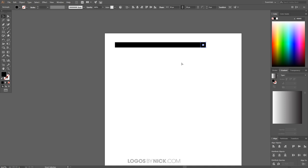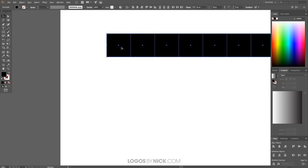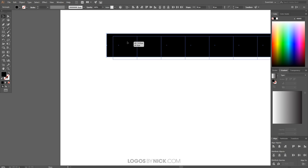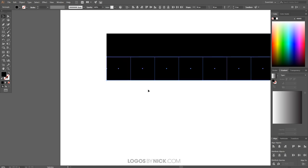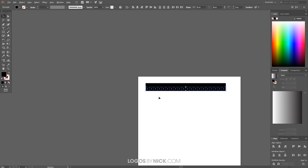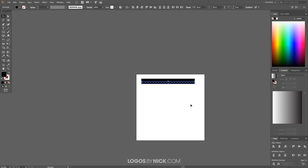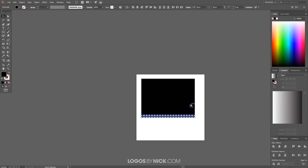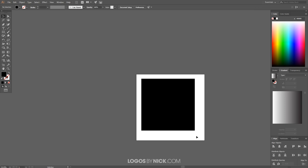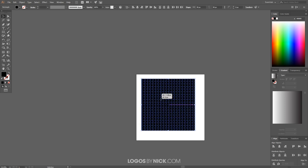Now do the same thing going vertically. Select all of the squares in the row, then click and drag while holding Shift and Alt until the row snaps onto the bottom. Press Ctrl+D to duplicate that action, continuing until you have 20 rows total. Now we have all of the squares we need to create our maze.